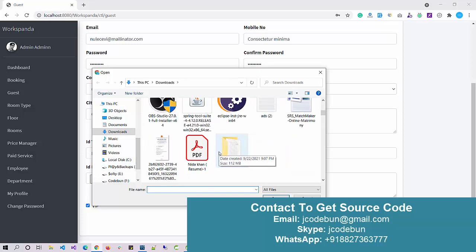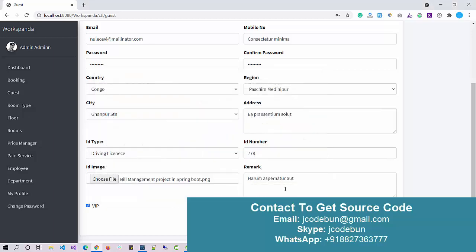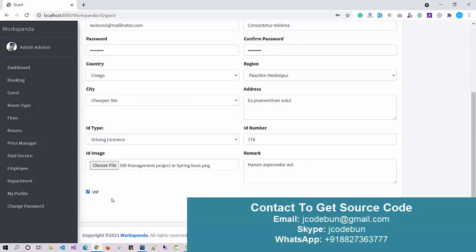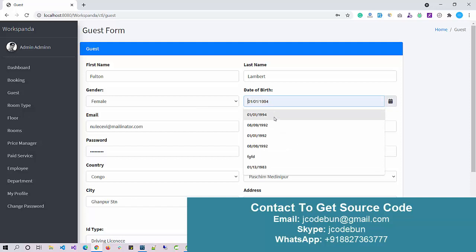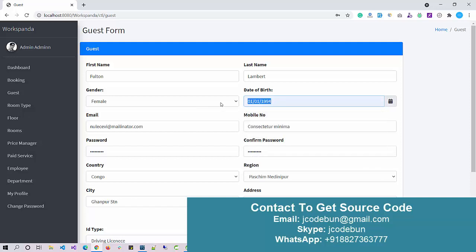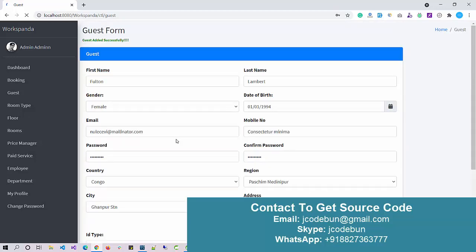The form asks for an image, so I'll add a dummy image. There is also a VIP option — if the customer is a VIP, check the VIP checkbox; otherwise leave it unchecked. Make sure you enter a valid date of birth. After clicking Save, the guest is added successfully.